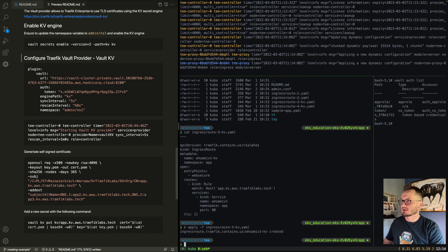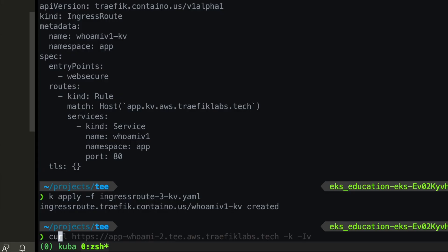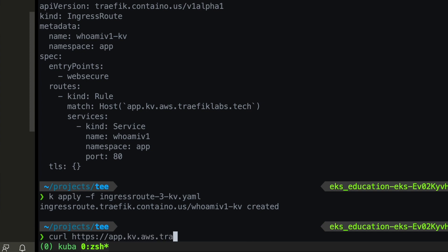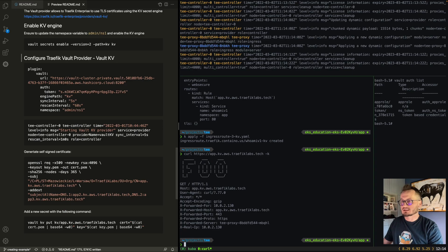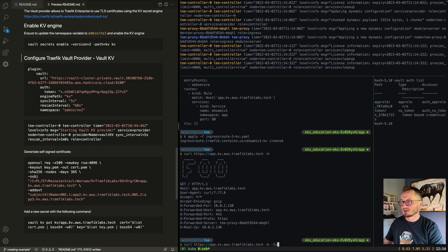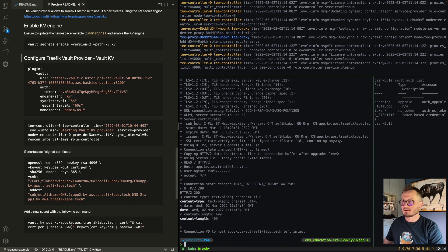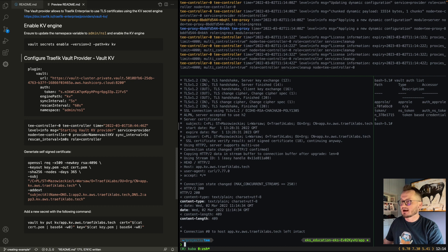Let's apply it. It has been applied correctly. Using https://app-kiwi.aws.trafficlabs.tech, we get a response confirming the router was created. Now checking which certificate was presented using the verbose flag — the certificate includes all the subjects I specified in the OpenSSL command and has been presented correctly.